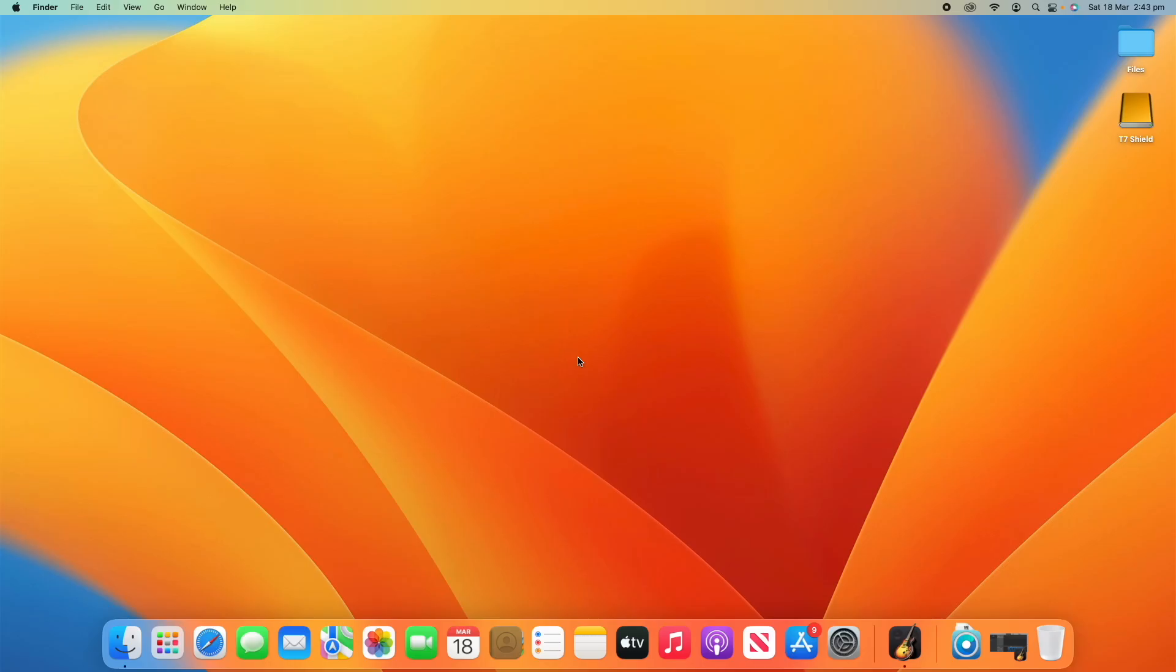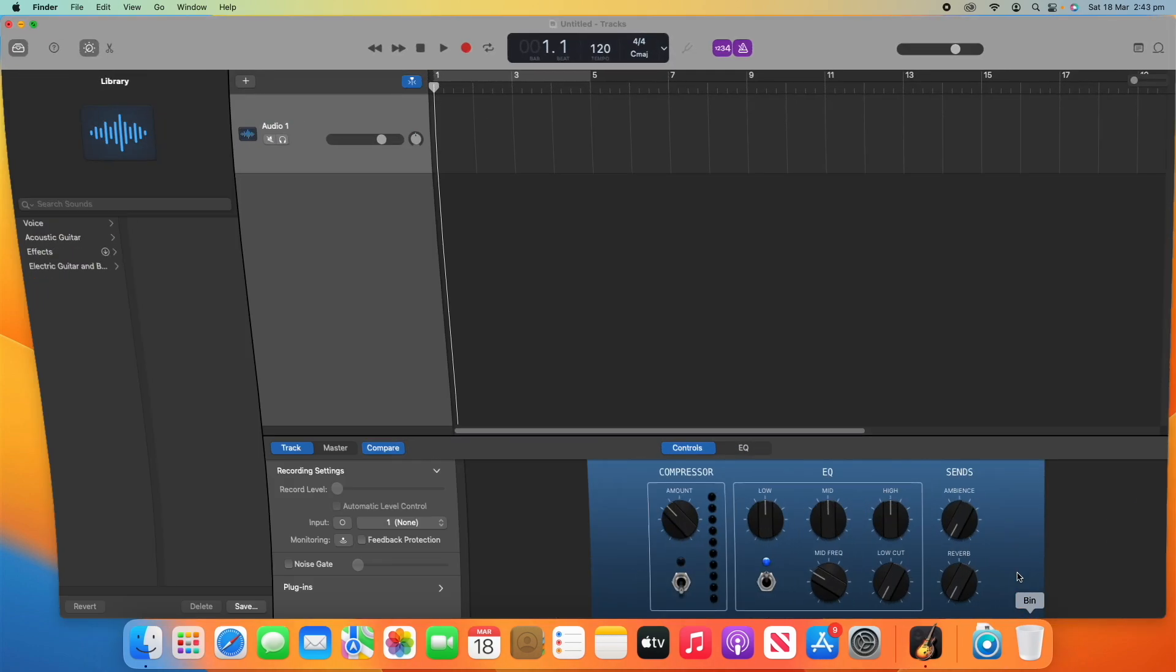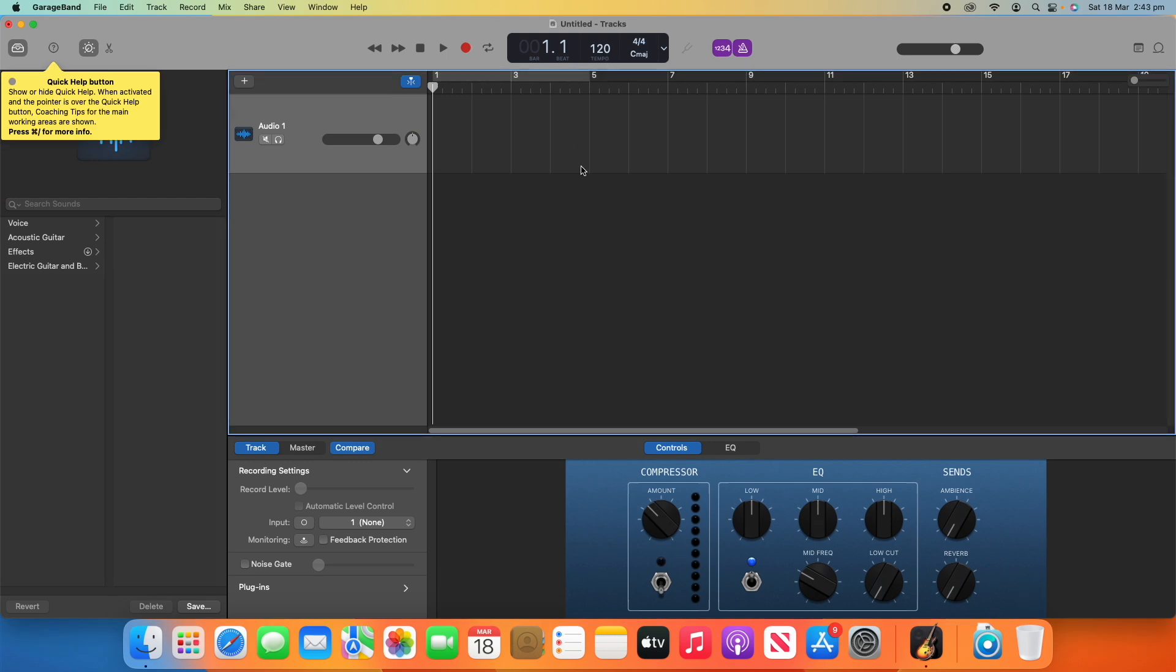All right, so what you have to do first is download GarageBand if you don't have it already and then open it up. Now, you can just open up whatever file you're wanting to do this on. I've just got a completely blank file here for demonstration purposes, but you can do this on any of your GarageBand files.